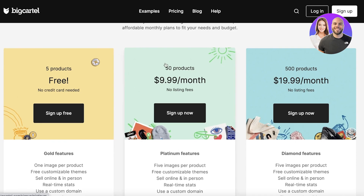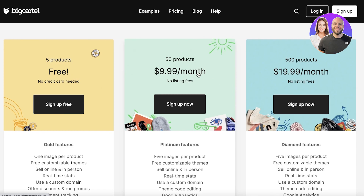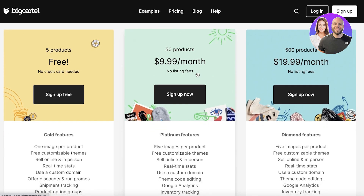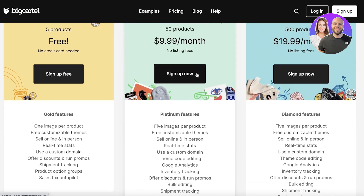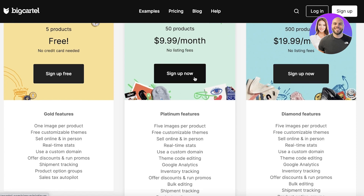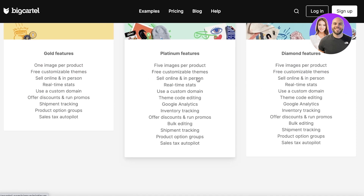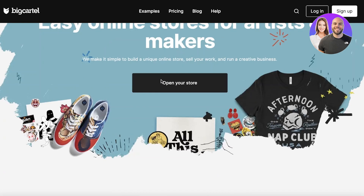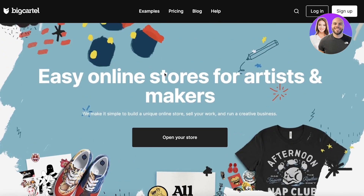However, if you want to expand your business later on, you can go with their next version starting at $9.99 per month. This plan has no listing fees, gives you access to over 50 products, five images per product, and all the basic inventory, sales, and tax features as well.